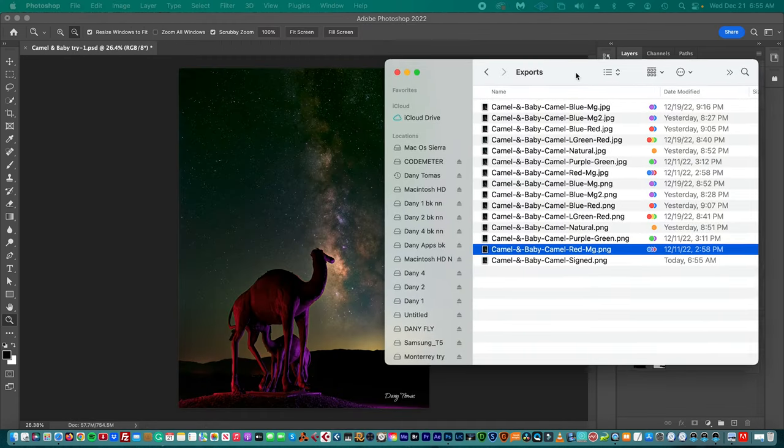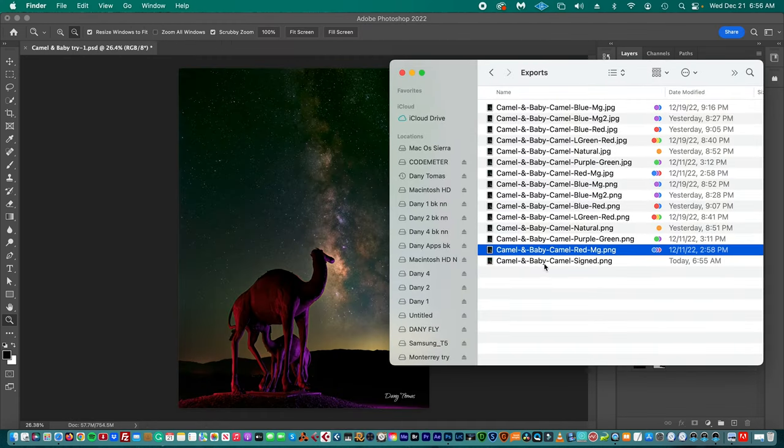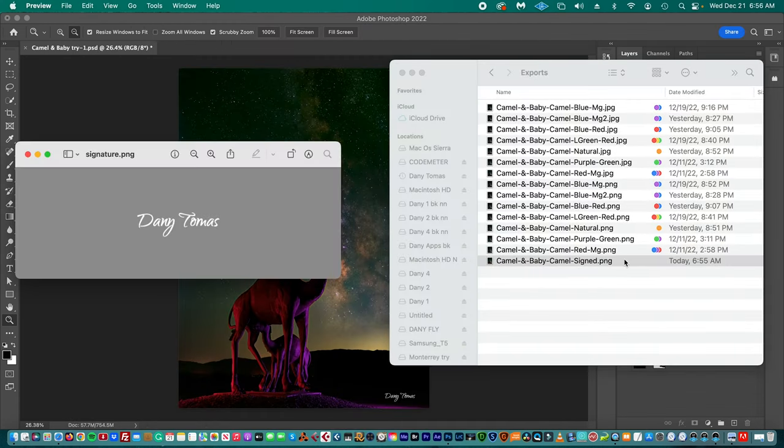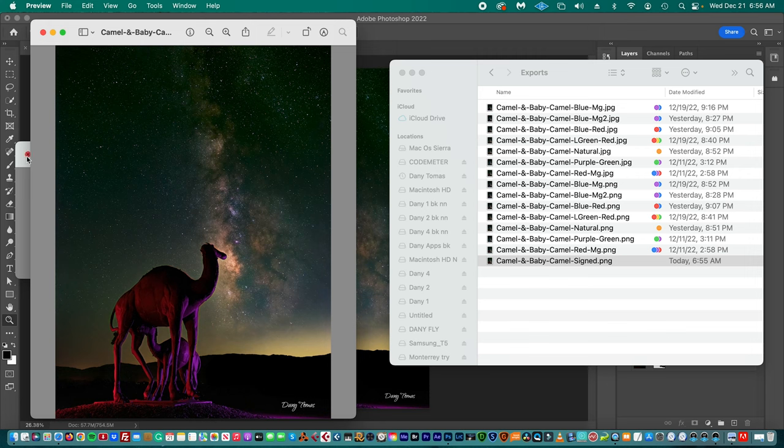And right now we have our file here. This is our picture with the signature.